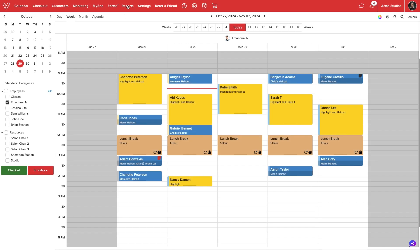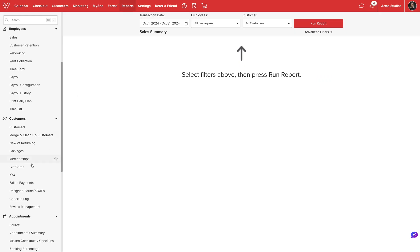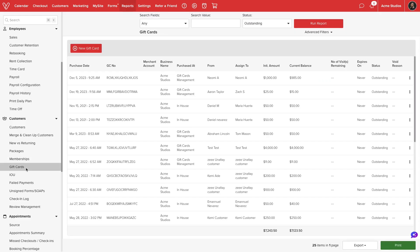We'll start by navigating to reports. Then under the customers section we'll select gift cards.